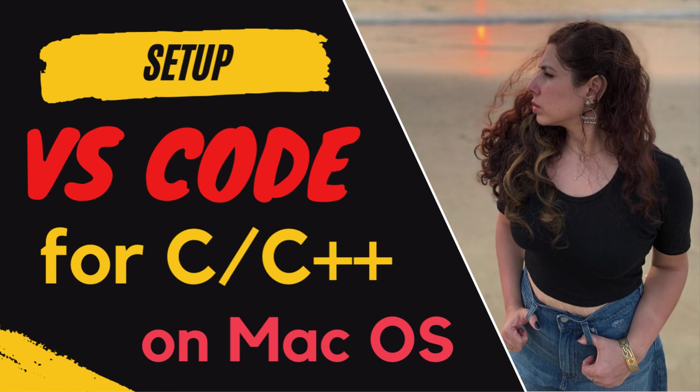That's all for now. Today, we have learned how to set up VS code for C, C++ on macOS. Thank you so much for watching.